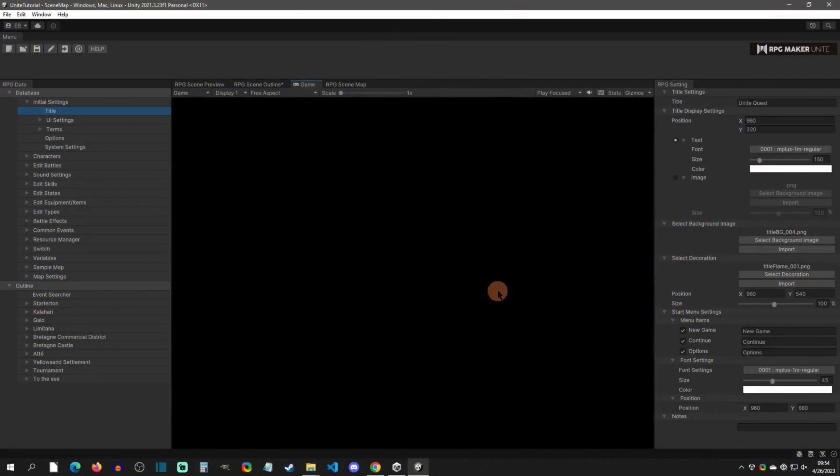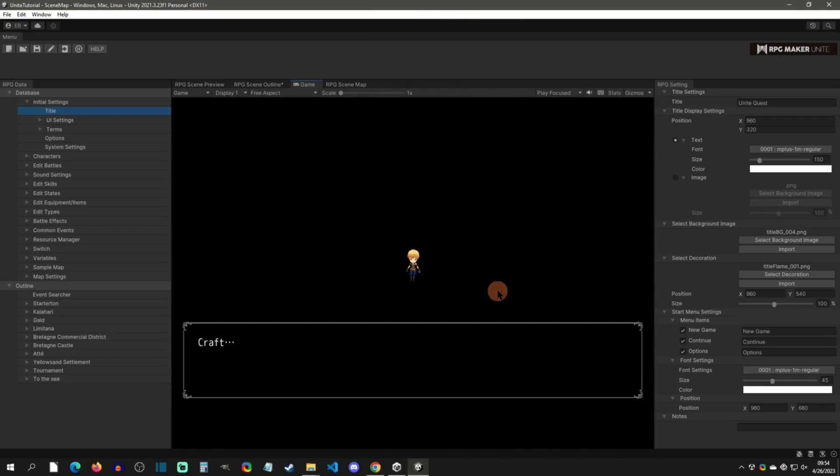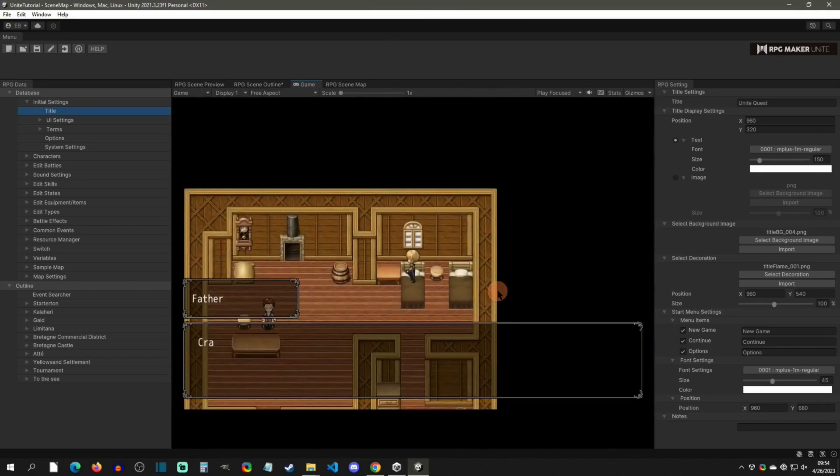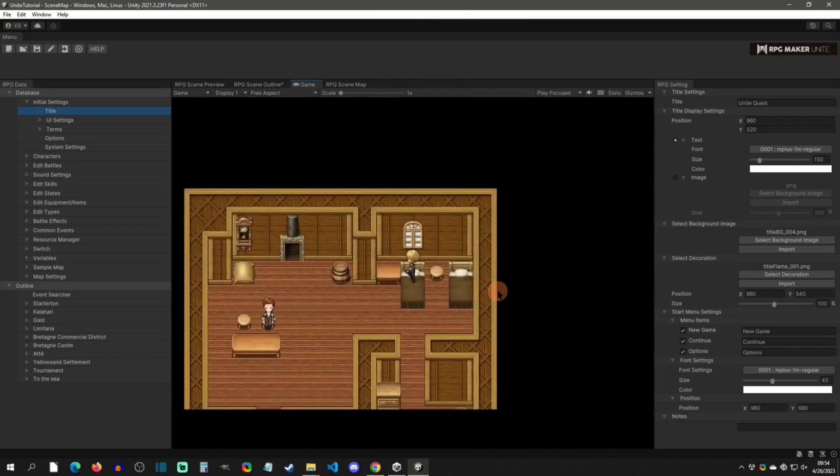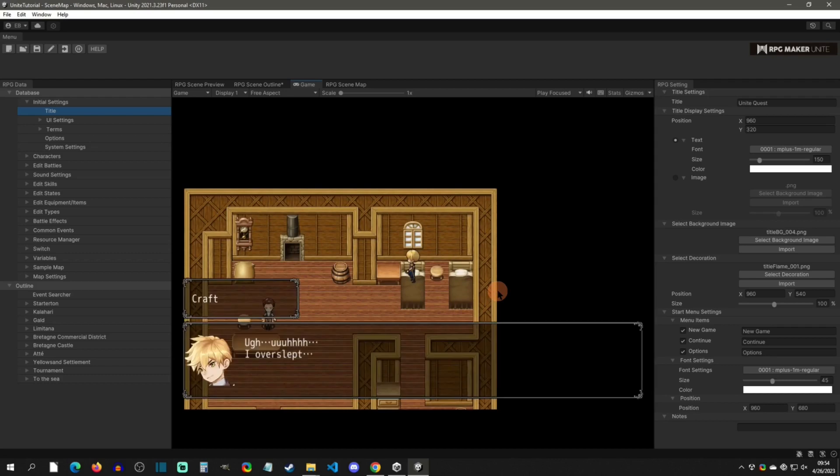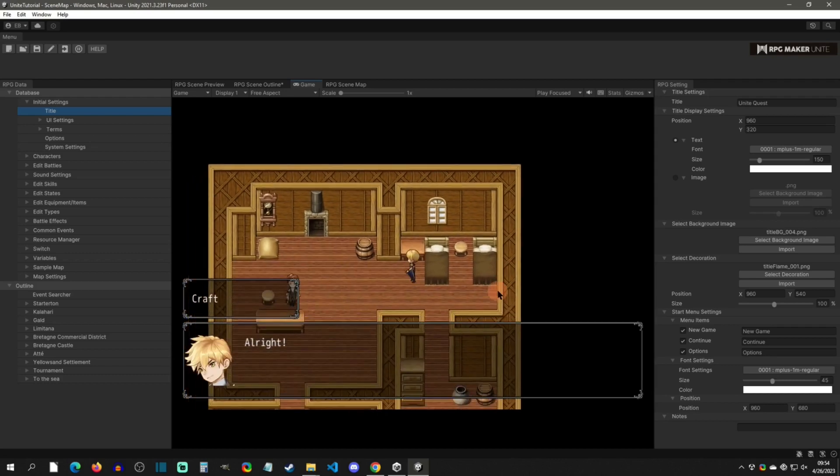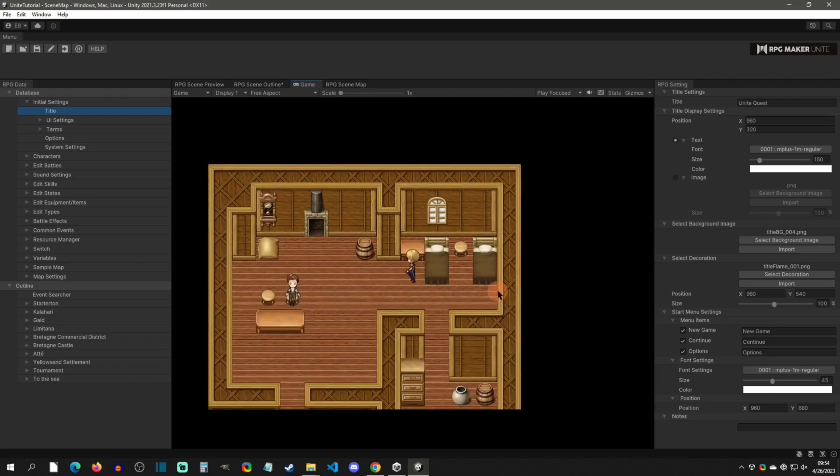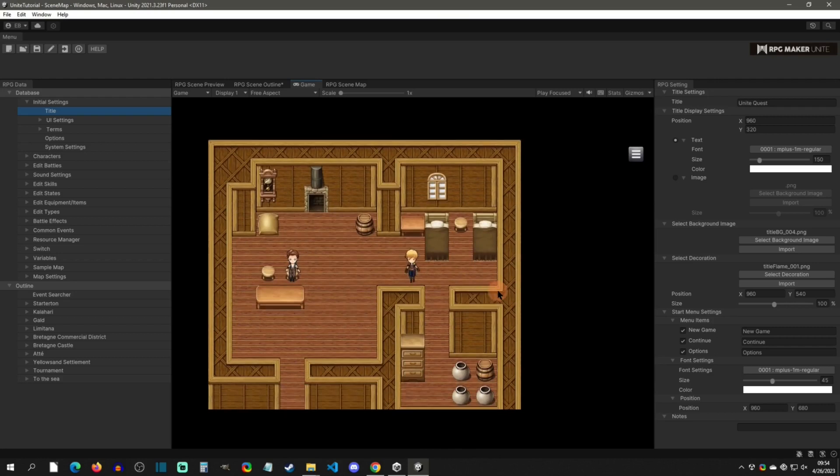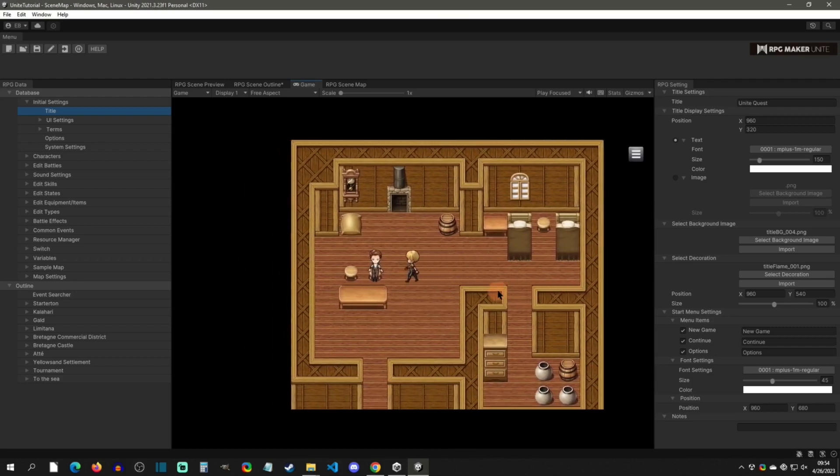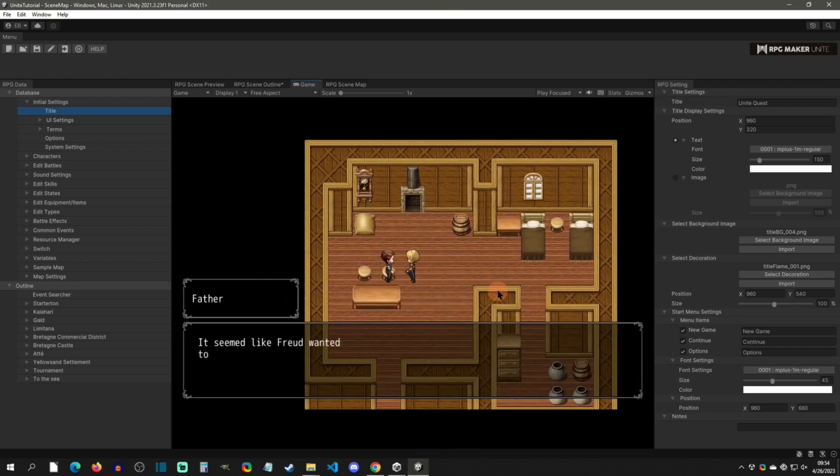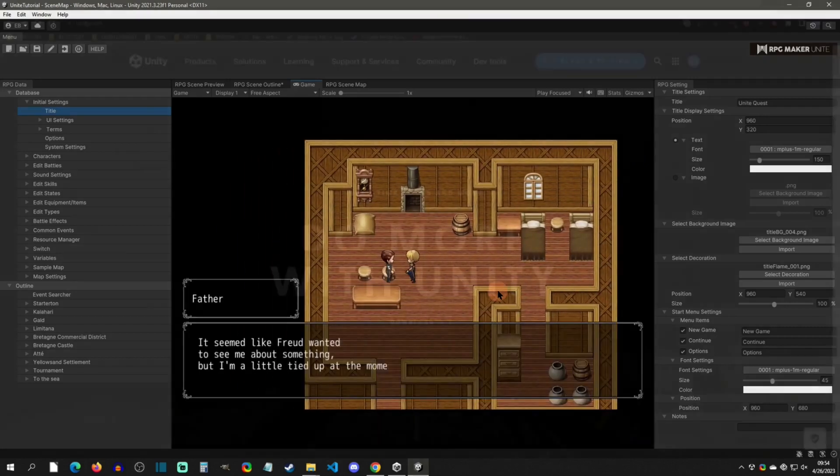Hello, my name is Baz and welcome to this first of many RPG Maker Unite tutorials. I was fortunate enough to be a closed beta tester, so this series is aimed to get you jump-started using Unite. This first video will be a quick rundown on how to install Unite onto your PC. With that said, let's get started.